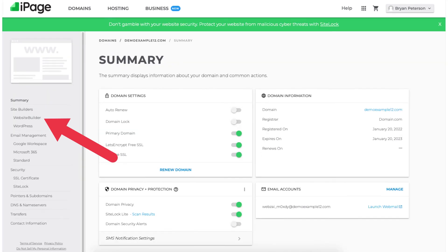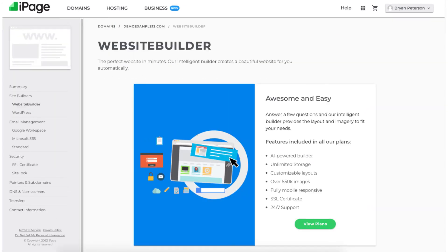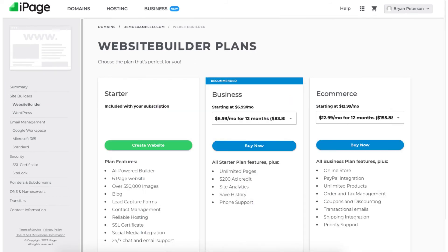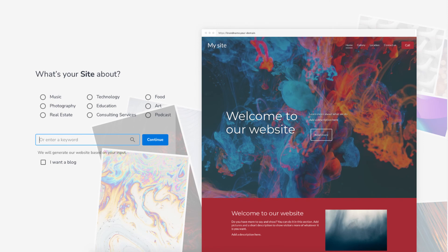If you click website builder it'll take you to a page where you just need to click view plans, then click the create website button, and you can begin creating your site with the iPage website builder. It starts off by asking you a few questions.